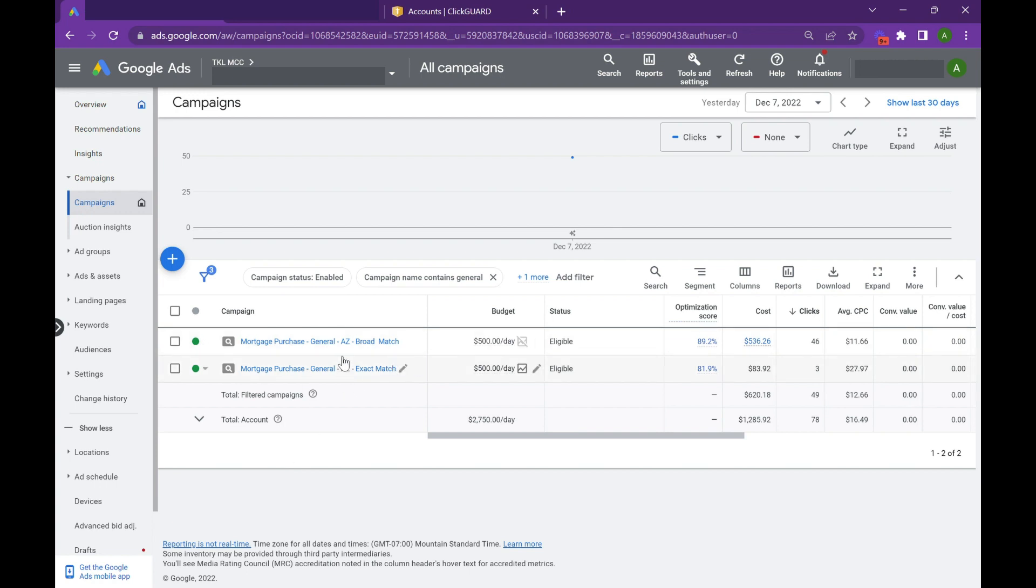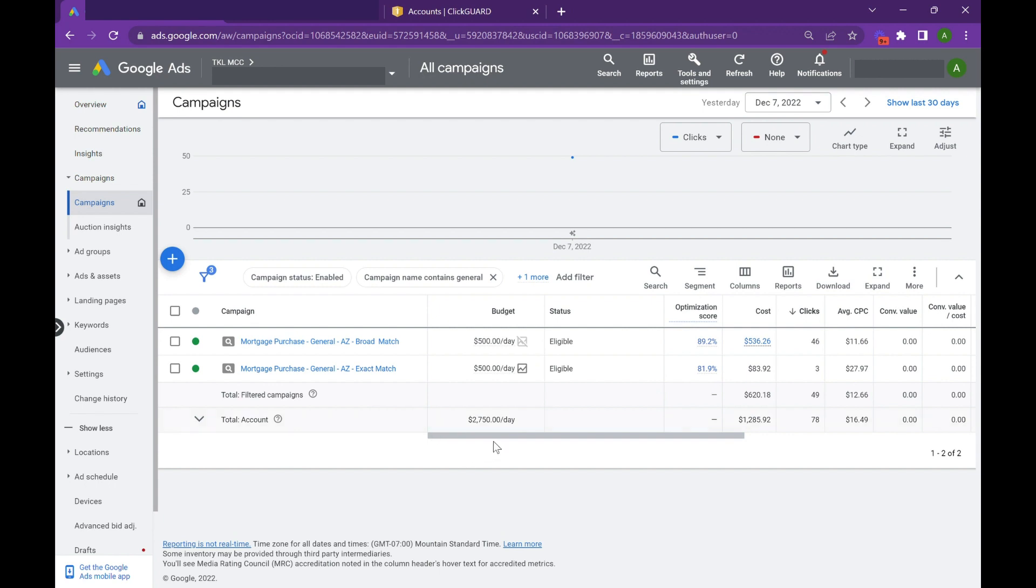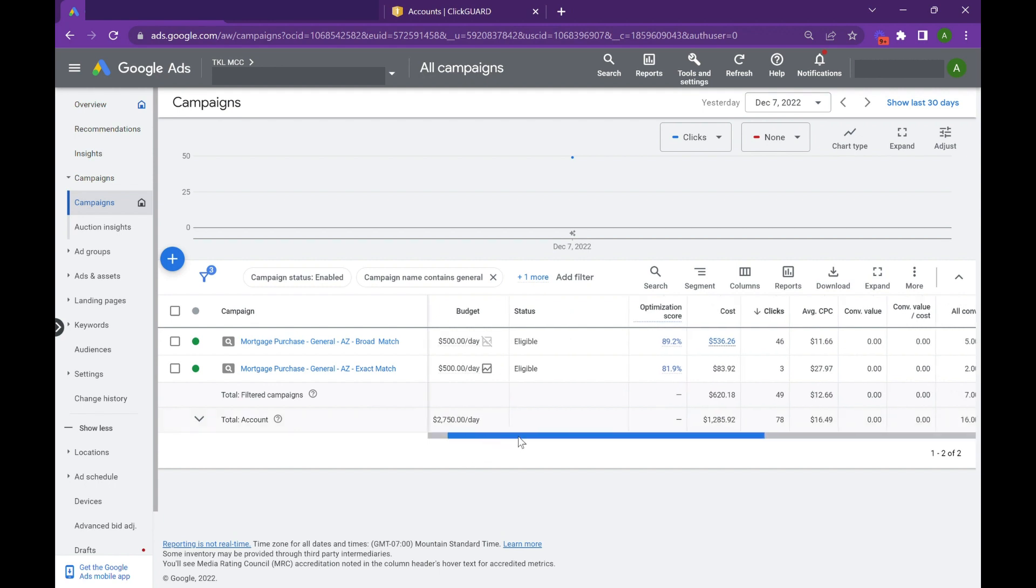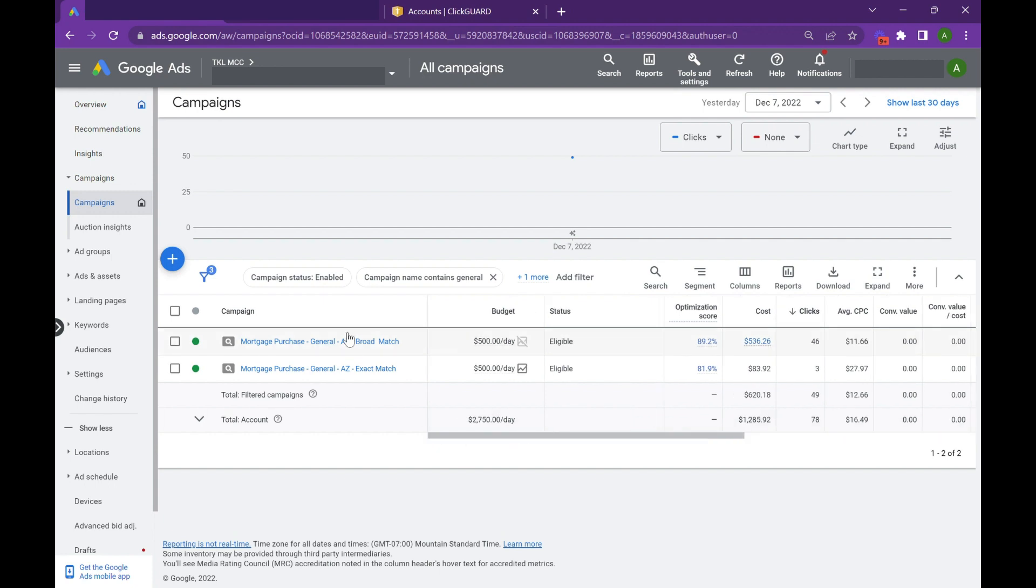If anyone's in the industry, they know that Google's really trying to push this match type because of the potential to scale beyond just search intent and go for user intent. This is a common targeting strategy used inside Facebook a lot, so it's kind of their way of competing with social platforms.